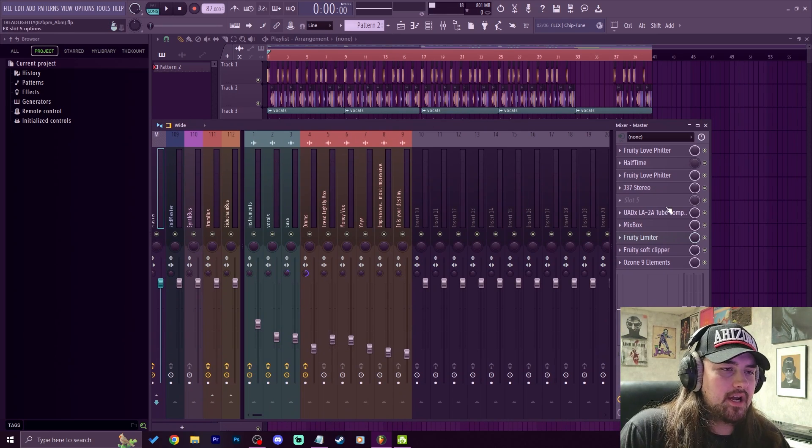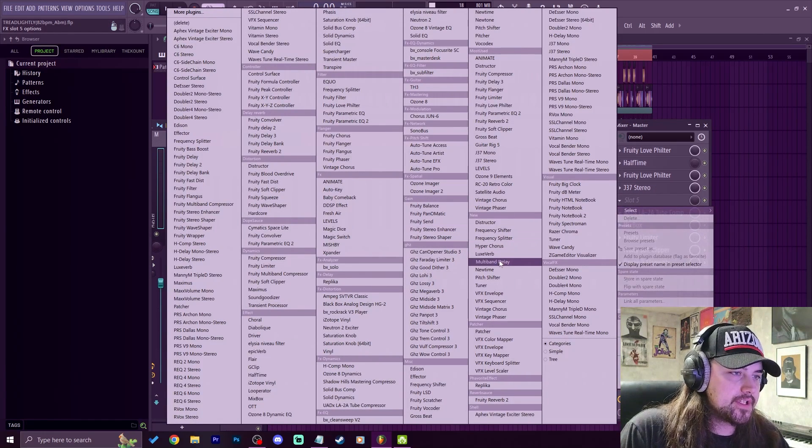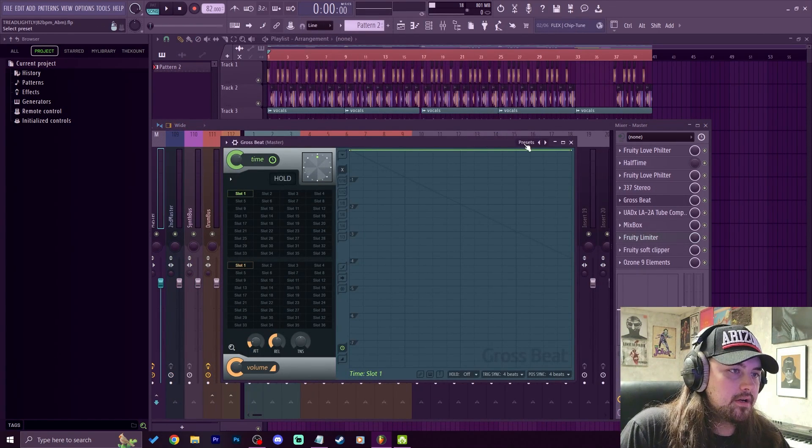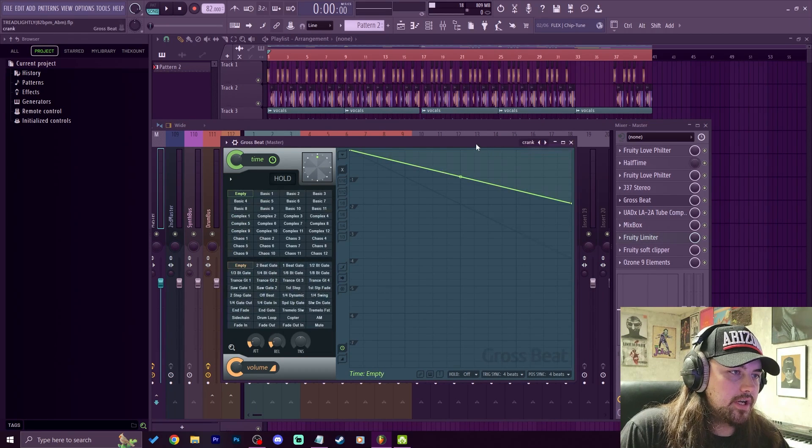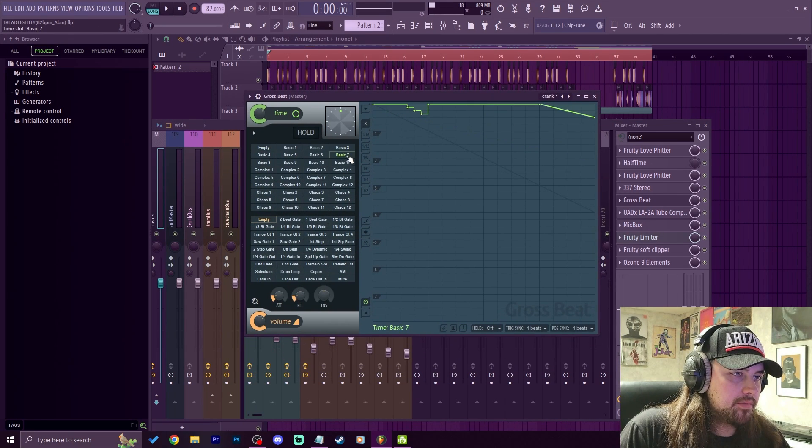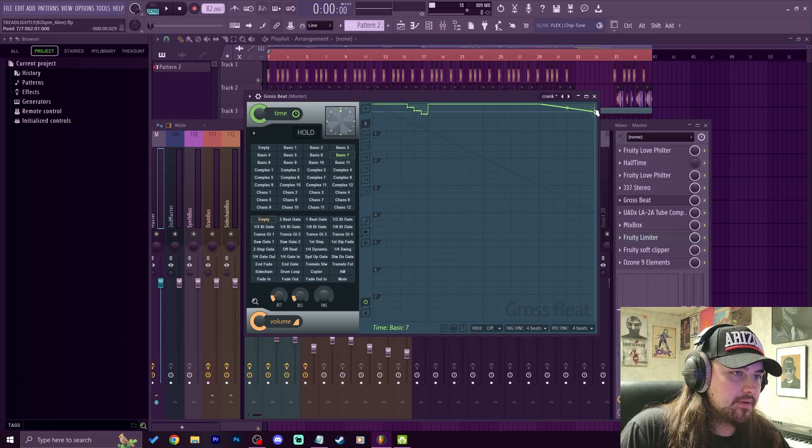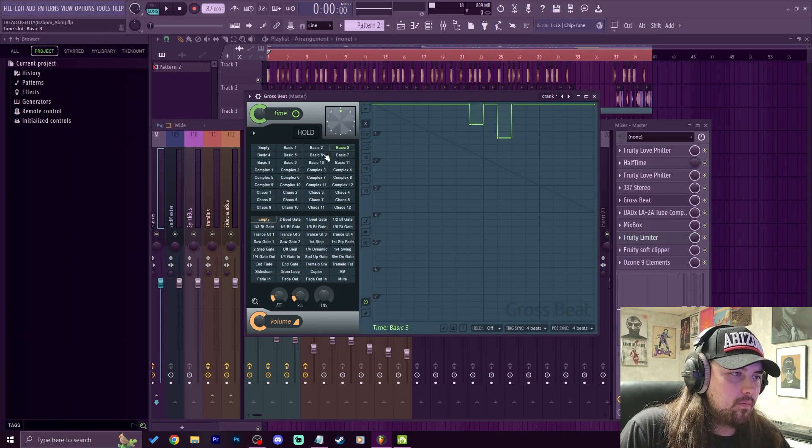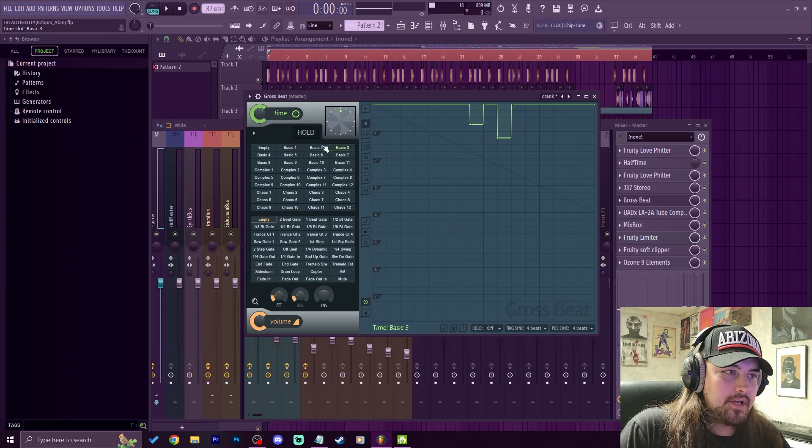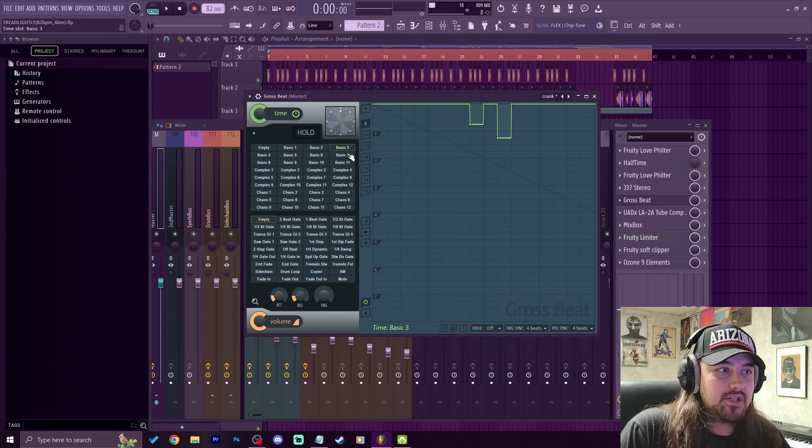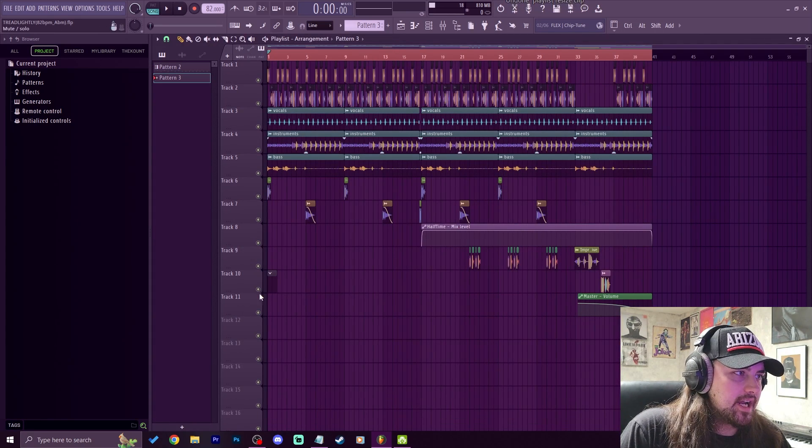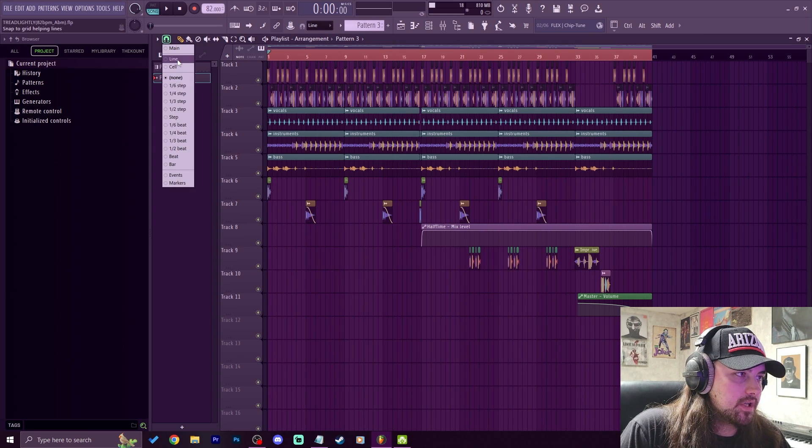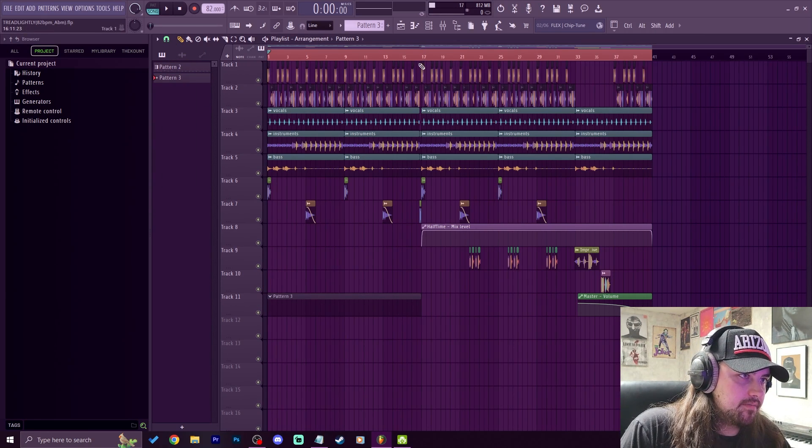The first tip that I got is automating multiple presets. For example, if I throw in a Gross Beat in here and let's just go to the crank presets, there's a couple presets I like in here like Basic 3 and Basic 7. I'll just get rid of this part of Basic 7. Most people normally just automate one of these presets, but you can literally automate all of these within one automation clip. So I'm going to drag out an empty pattern to the length of where I want the automation to be, I'll just do 16 bars for right now, and we'll highlight that area in the playlist like so.